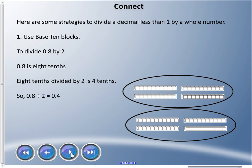We're going to talk about two strategies to divide a decimal which is less than one by a whole number. First, we can use base ten blocks. I don't recommend this because it's a lot of drawing, but if it helps you visually it's good. To divide 0.8 by 2: 0.8 is eight tenths, and eight tenths divided by two is four tenths — eight divided by two is four, so we keep the tenths. Zero point eight divided by two is four tenths, and you can see I have two groups of four rods representing tenths.